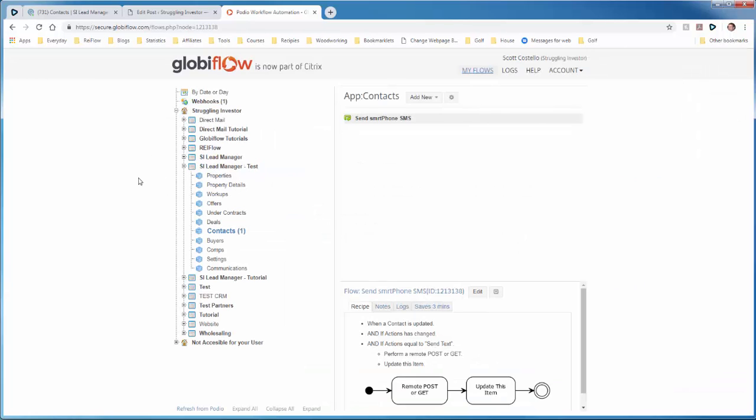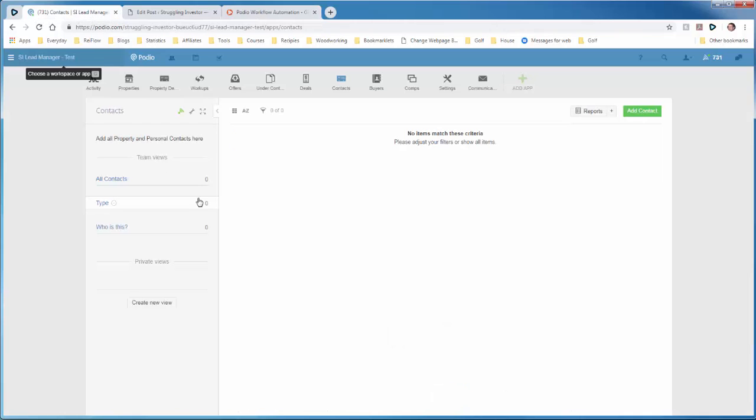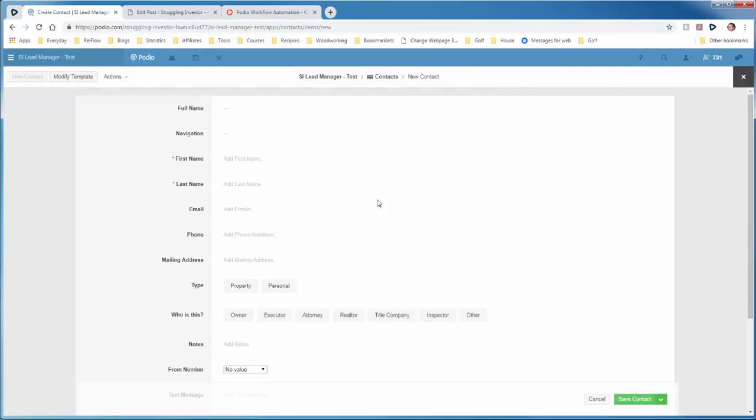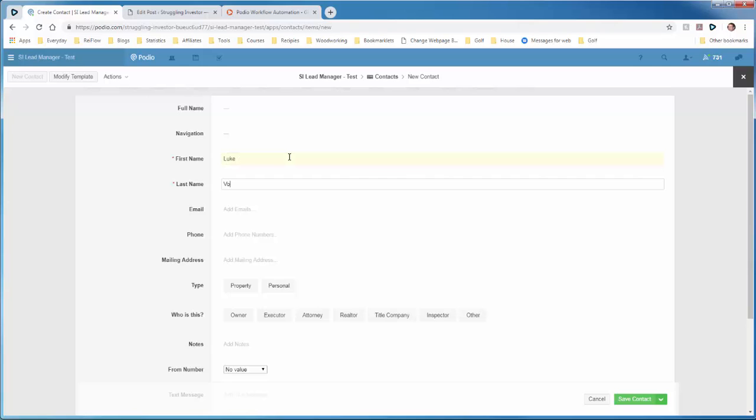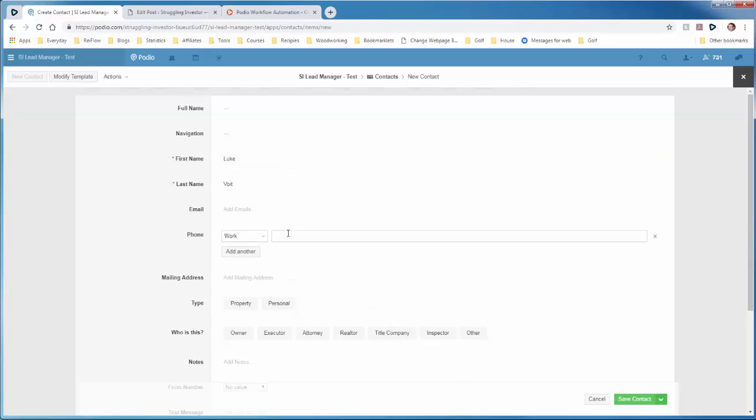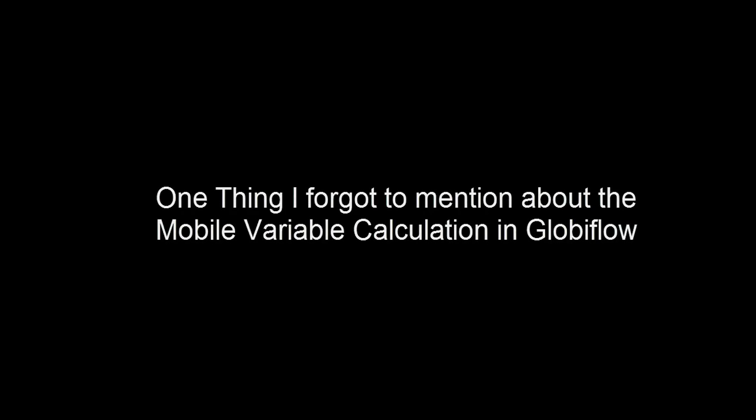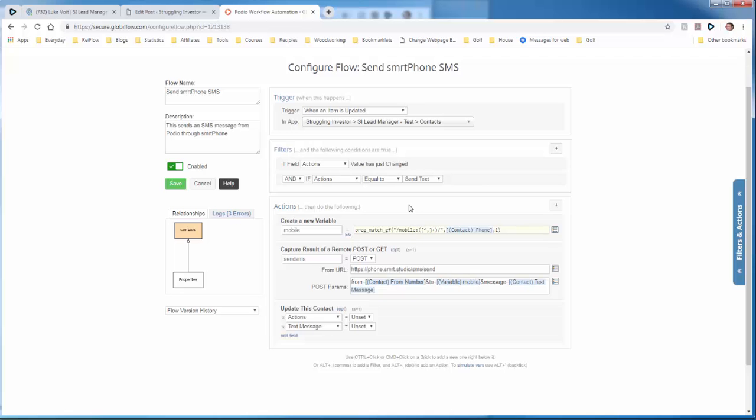Now if we go over to Podio. We can do a test and see if it works. Go to Podio. Let's add a new contact. Add a phone number.